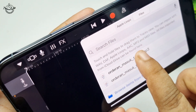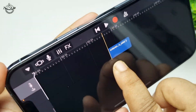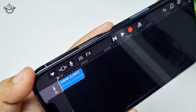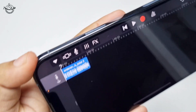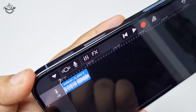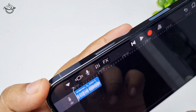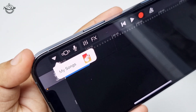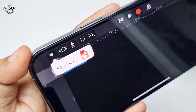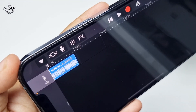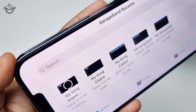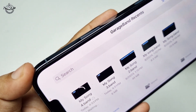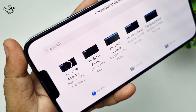Once the audio is added, simply drag and drop the audio into the timeline, then tap on this icon. Tap on My Songs and you will see the audio is saving and exporting.